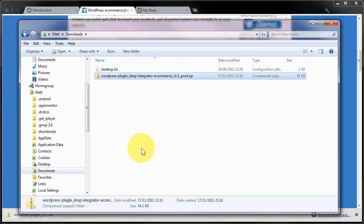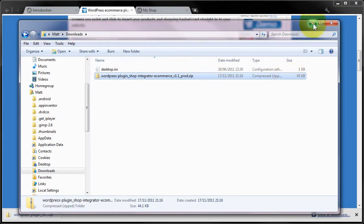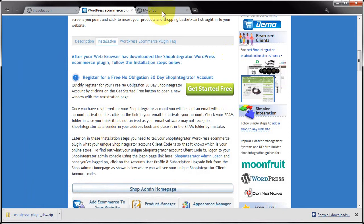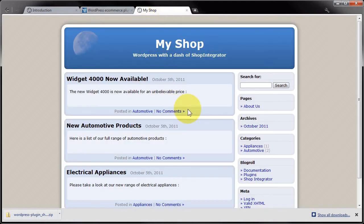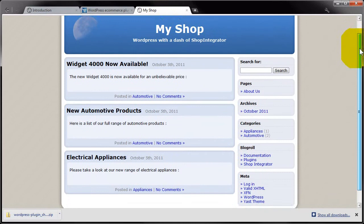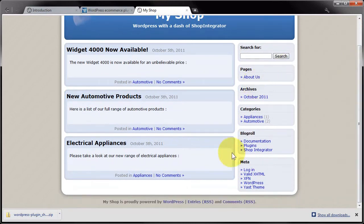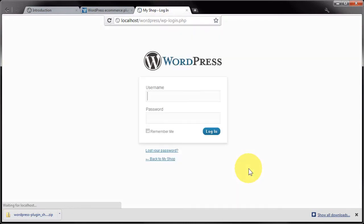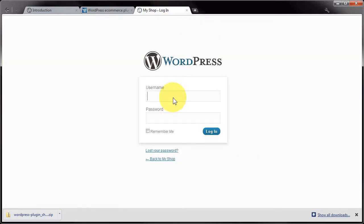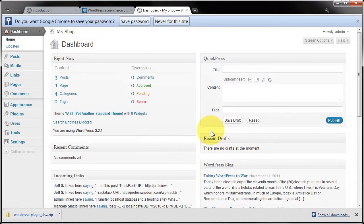You should end up with a zip file that's about 45 kilobytes. What you need to do next is head over to your WordPress site. This is just an example site. I'm going to log in.